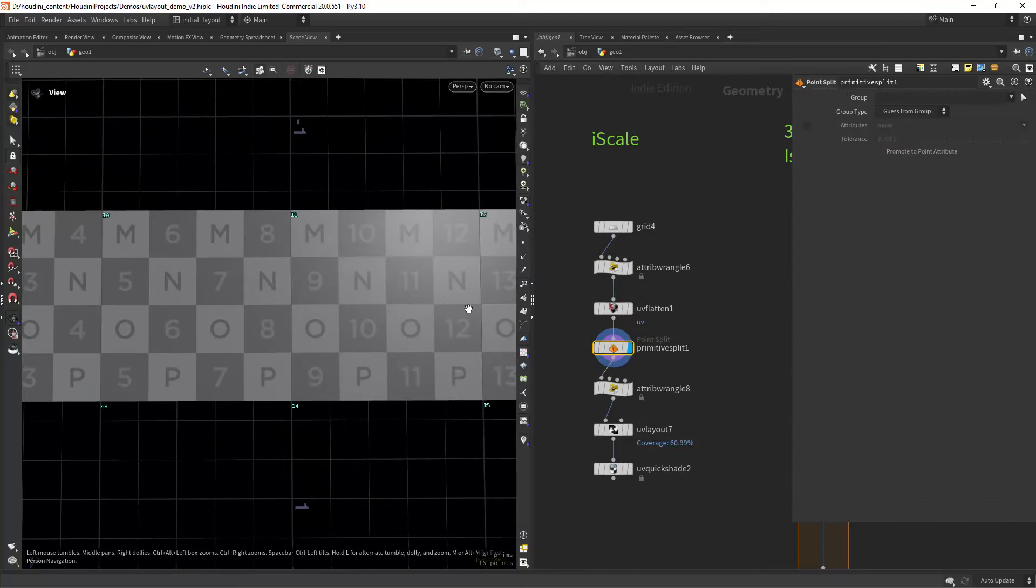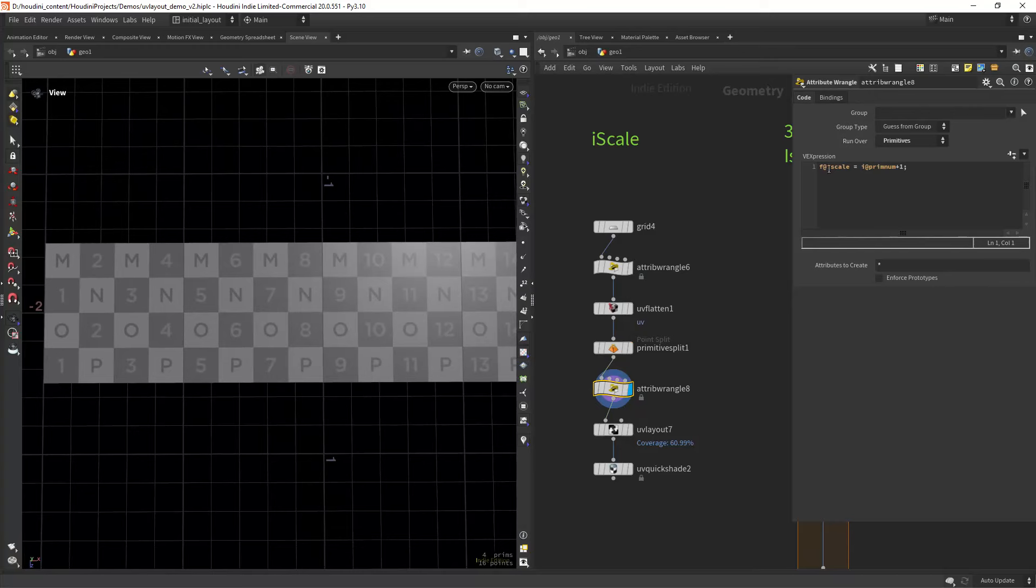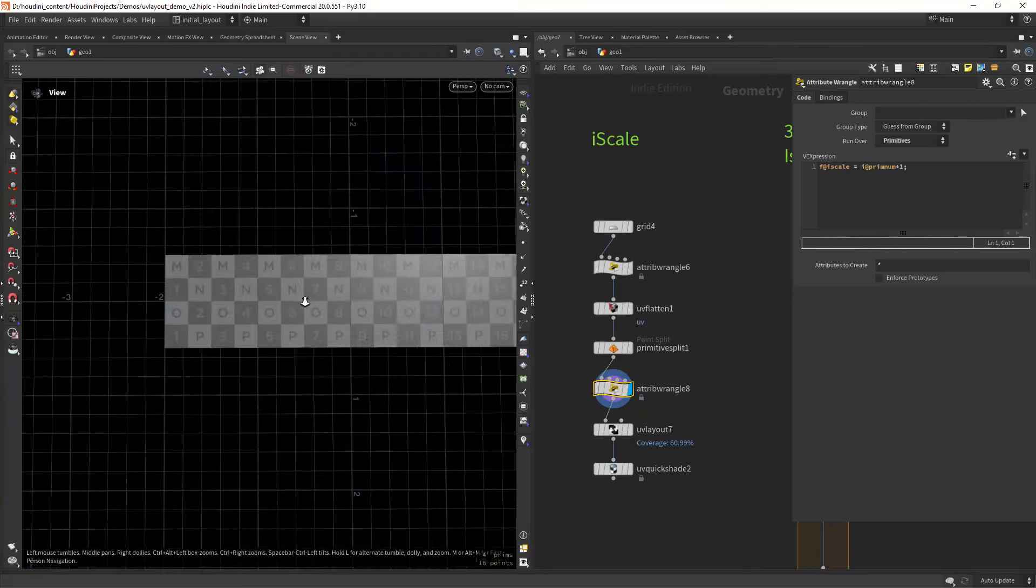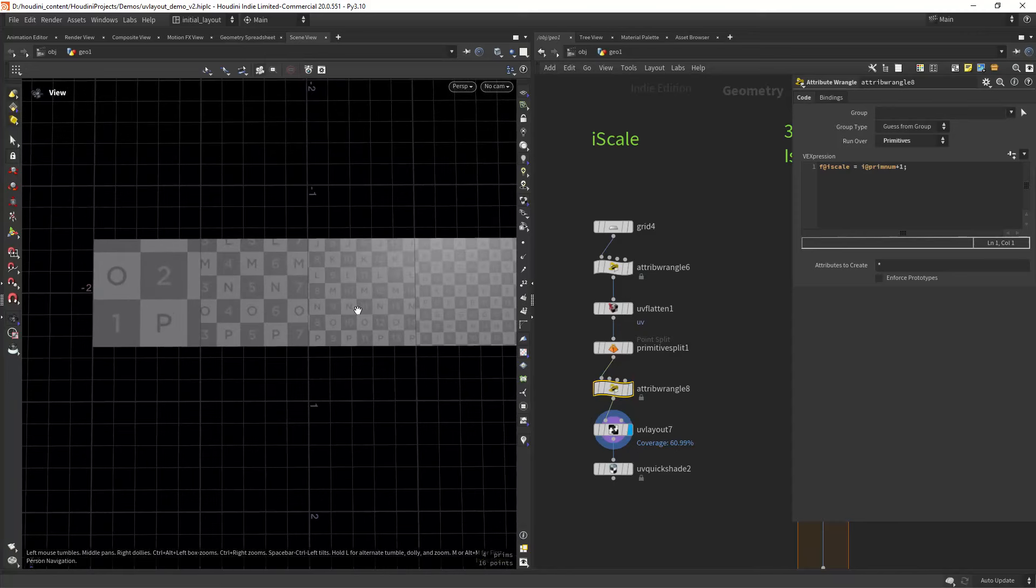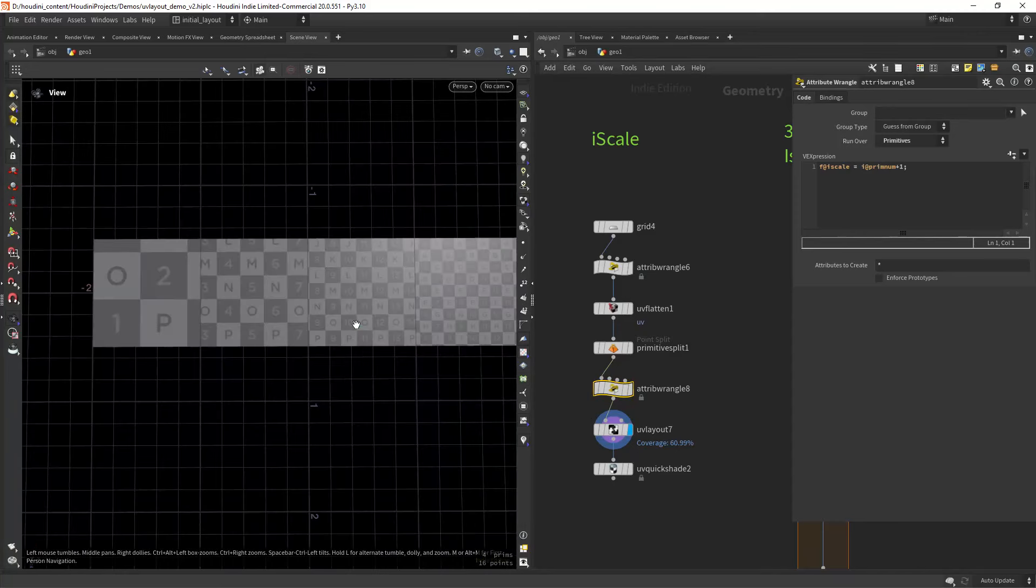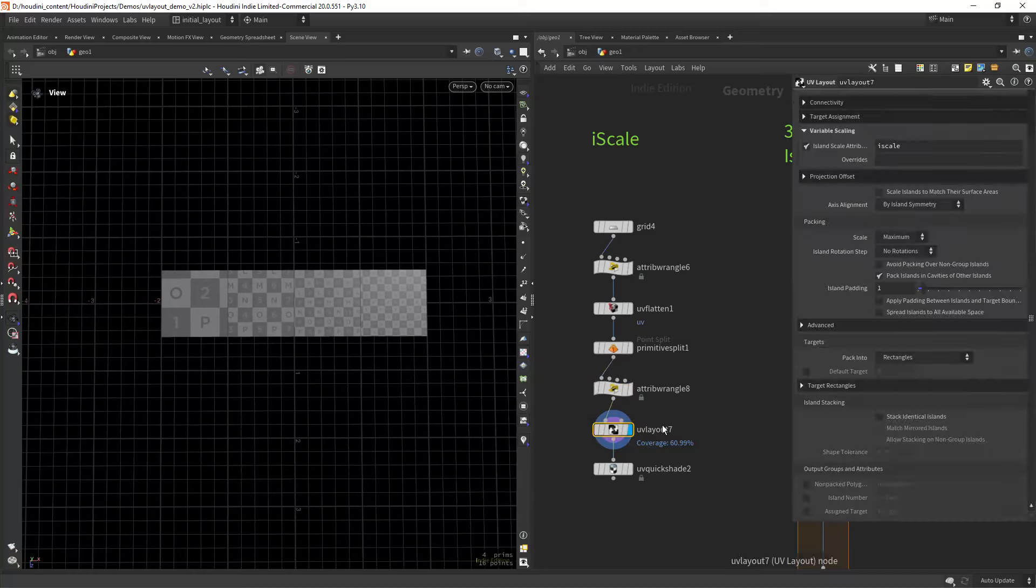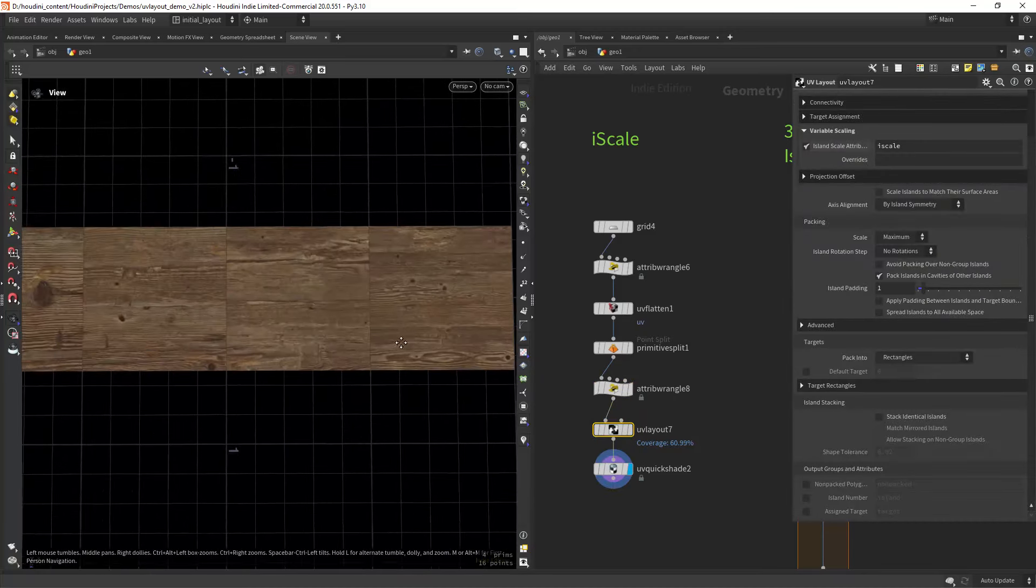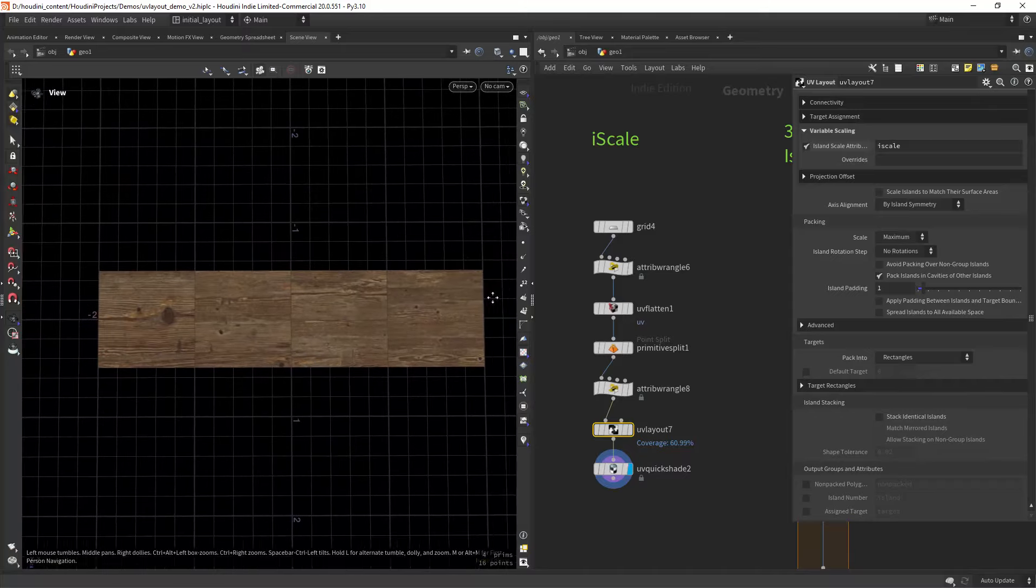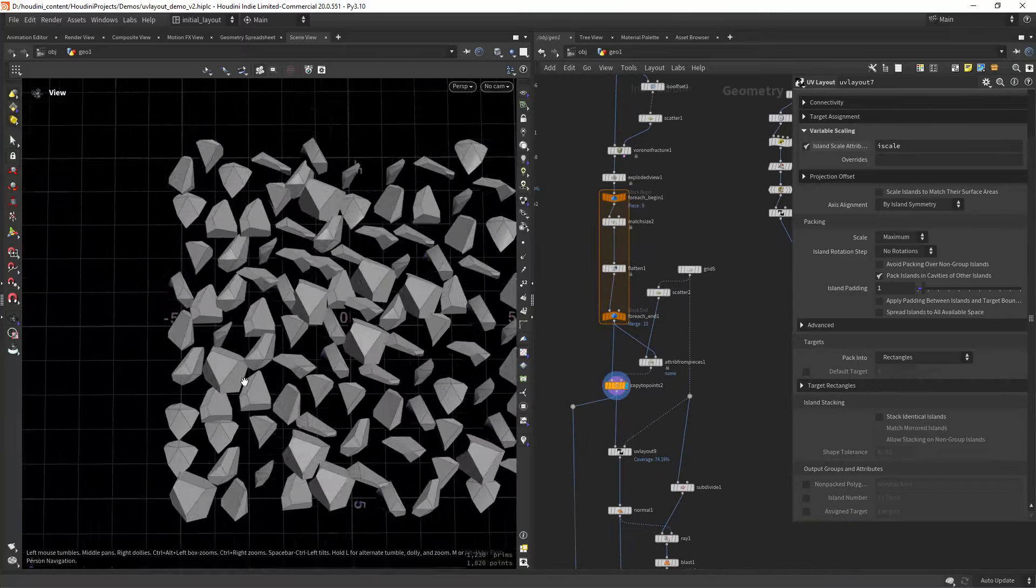This is a very simple example. I'm just creating an attribute based on each primitive, adding one, and using it in the island scale attribute to change the scale of each island. Again, very simple, but you can use this to scale down less visible areas of your model, for example.